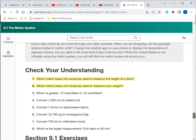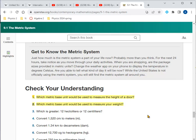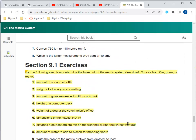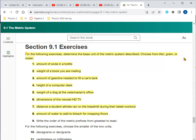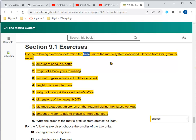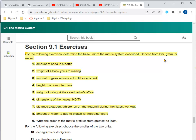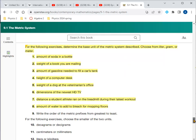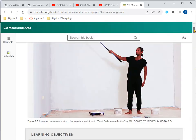Now let's look at the problems. Which metric base units would be used to measure the height of a door? Meters — about 1.8 to 2.0 meters. Which metric base unit would be used to measure your weight? Kilograms. For the following, determine the base metric unit — liter, gram, or meter: amount of soda in a bottle would be liters; weight of a book you're mailing would be grams; amount of gasoline to fill a car's tank would be liters; height of a computer desk would be meters.